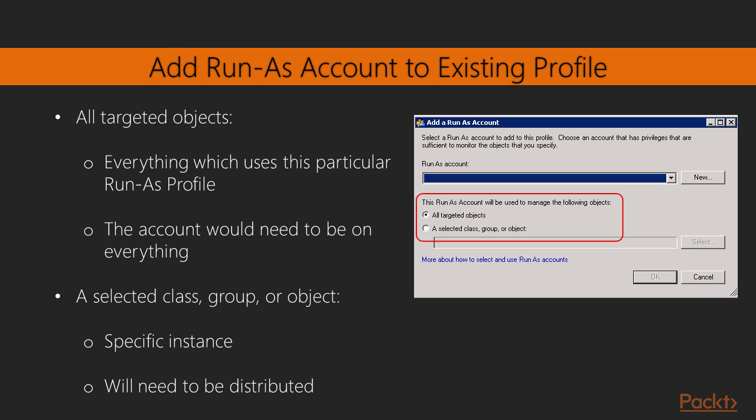Now that we've gone ahead, created our Run as Account, and distributed it to the proper computers, we can modify our Run as Profile. So let's say, for instance, we're going to modify the SQL Monitoring Run as Profile in Operations Manager. When we go into there, we will see an option for Run as Accounts. And when we add our Run as Account to this option, we can select our Run as Account from the dropdown. And then have the option to run this account be used to manage the following objects: All Targeted Objects, or a selected class, group, or object.